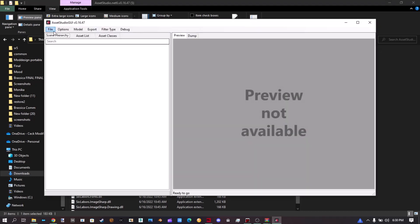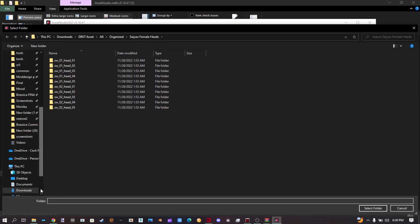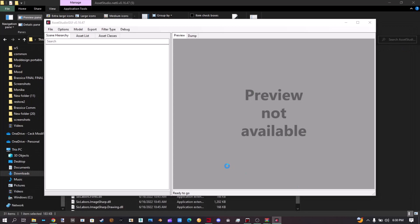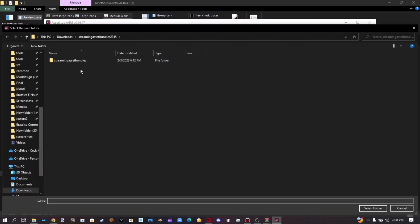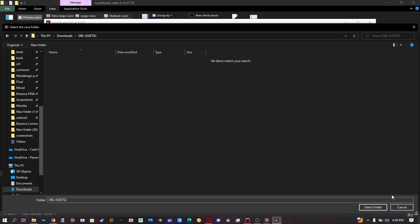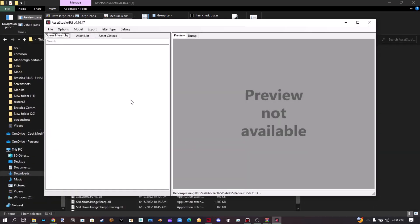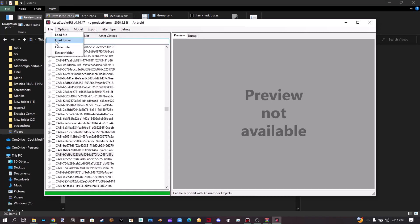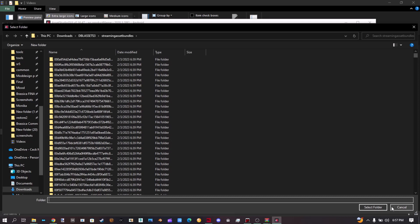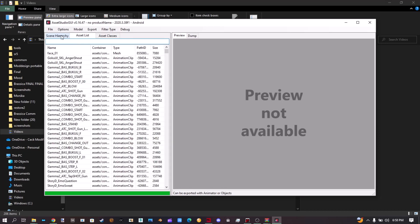In Asset Studio, go to File > Extract Folder and select your Streaming Asset Bundle folder. So let's find it — Streaming Asset Bundle 2-3-4-5, right there. Select folder, then select the save folder — make a new folder called DBL Assets 2 — that's where all this stuff is going to save. Now it's going to decompress everything and you're going to have to wait. Once that's done, click on the File button again, click Load Folder, and select the folder with your files. Once all of that is done, you should see something like this — this means you are finally ready to extract assets.